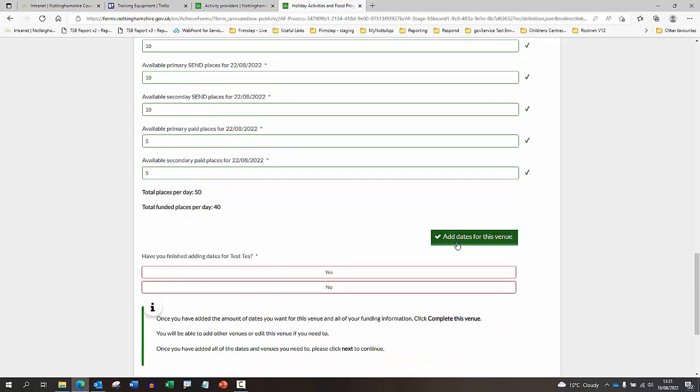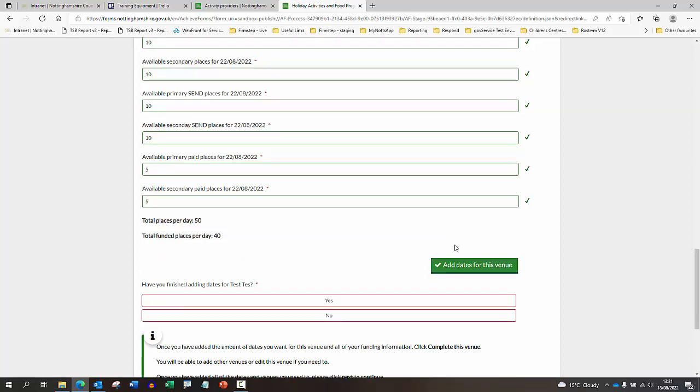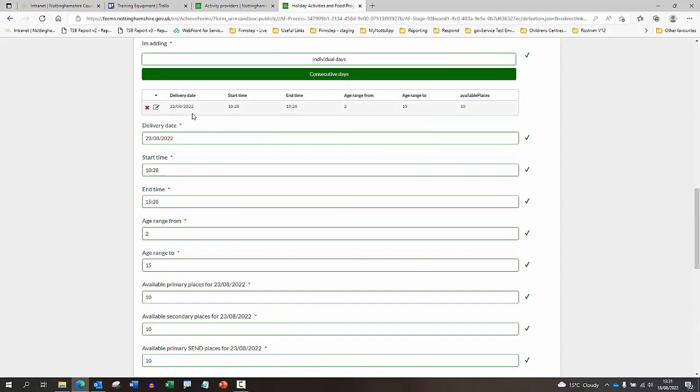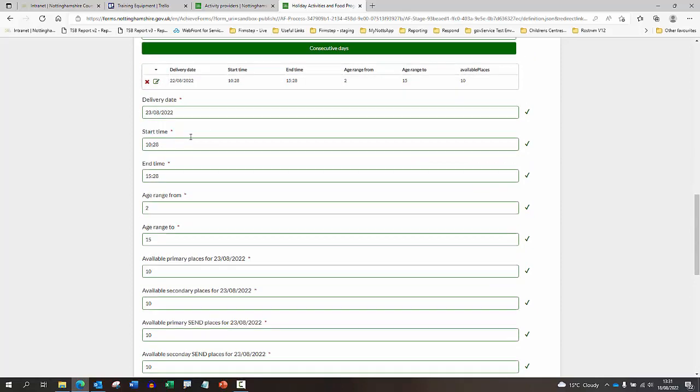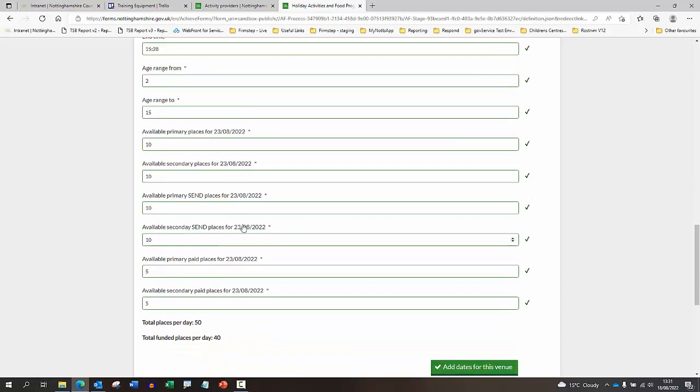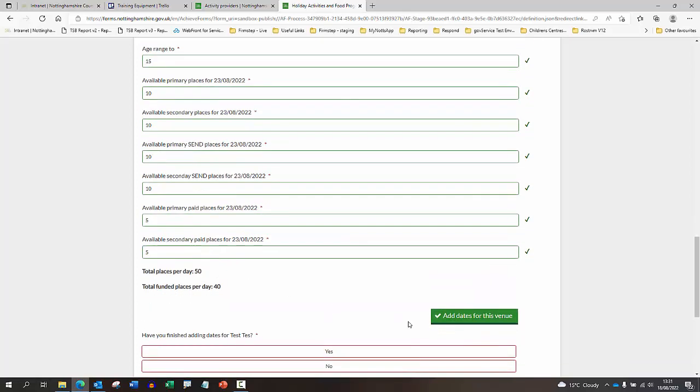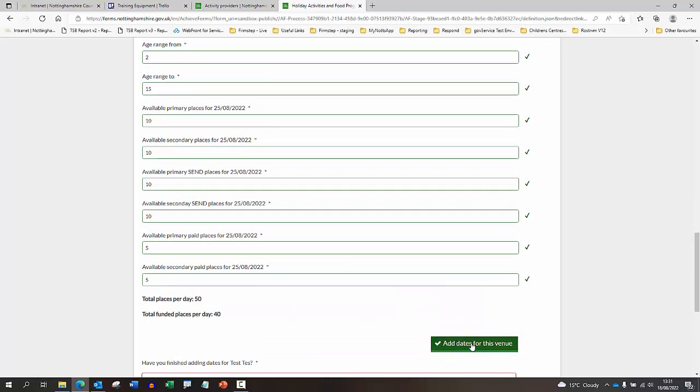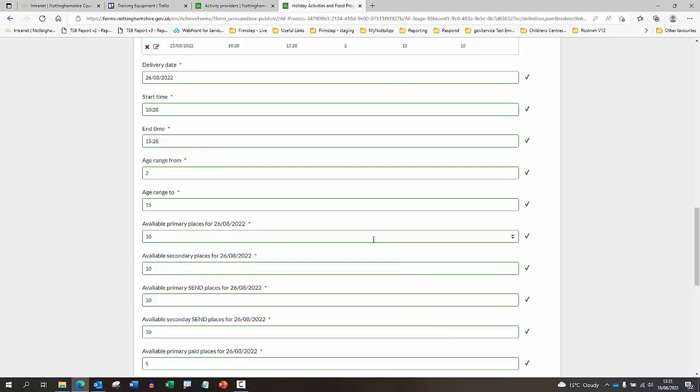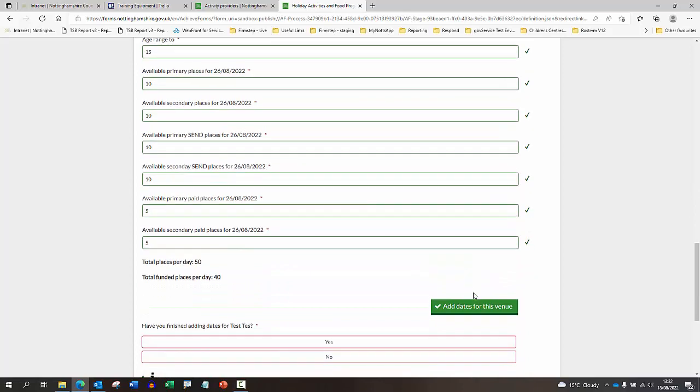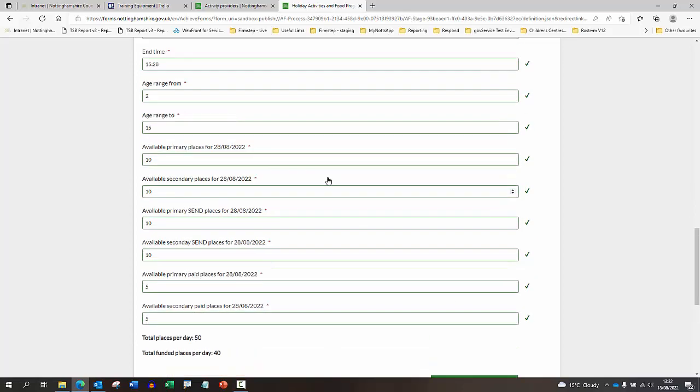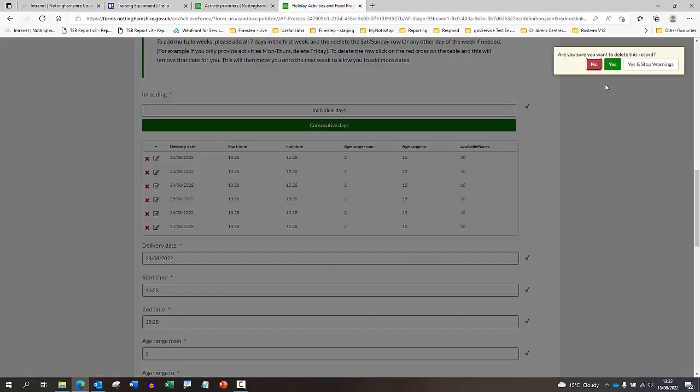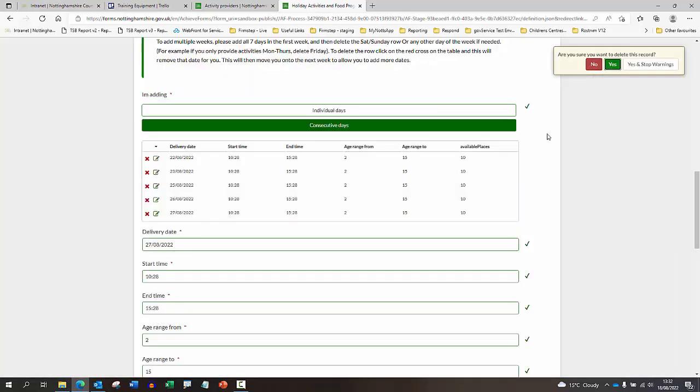If you want to add those dates, you can click this button here. And then what you'll see is it's added the 22nd here and it's already populated the 23rd. So if any of the information's changed, I can just go in and amend each section. Or if it's exactly the same information, the same places, I can click add dates and I can continue to do that and it will build those dates up here. And if at any point there's a day that you're not operating, you can just click on the red button here and that will delete that row of information for you.